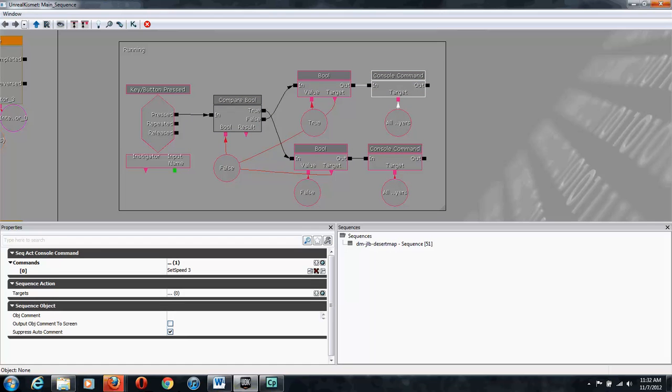So this is a little bit different from the standard run in most games where you have to hold down a key. This means when you press the Z key, you'll start running. When you press it again, you'll stop running.